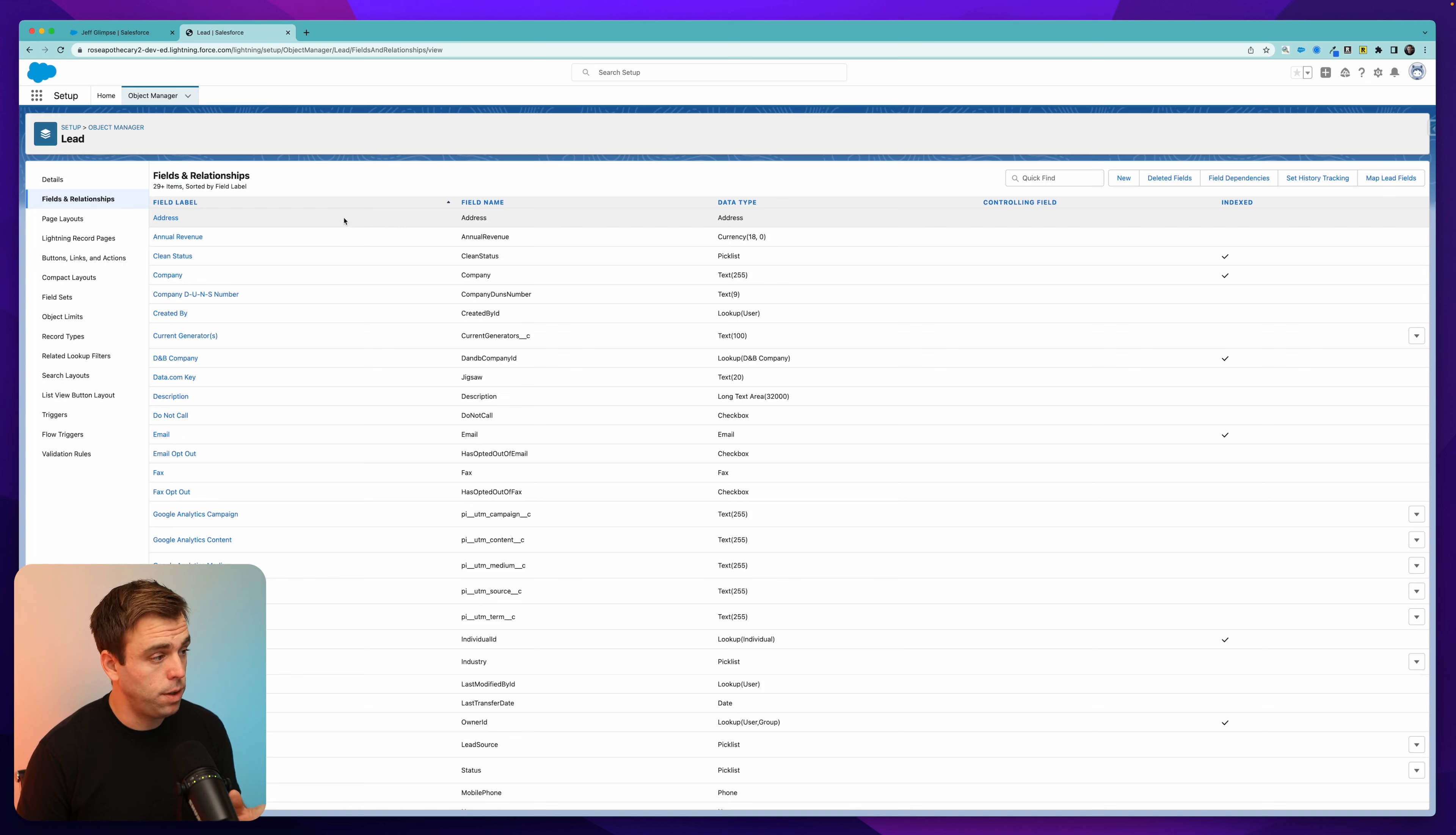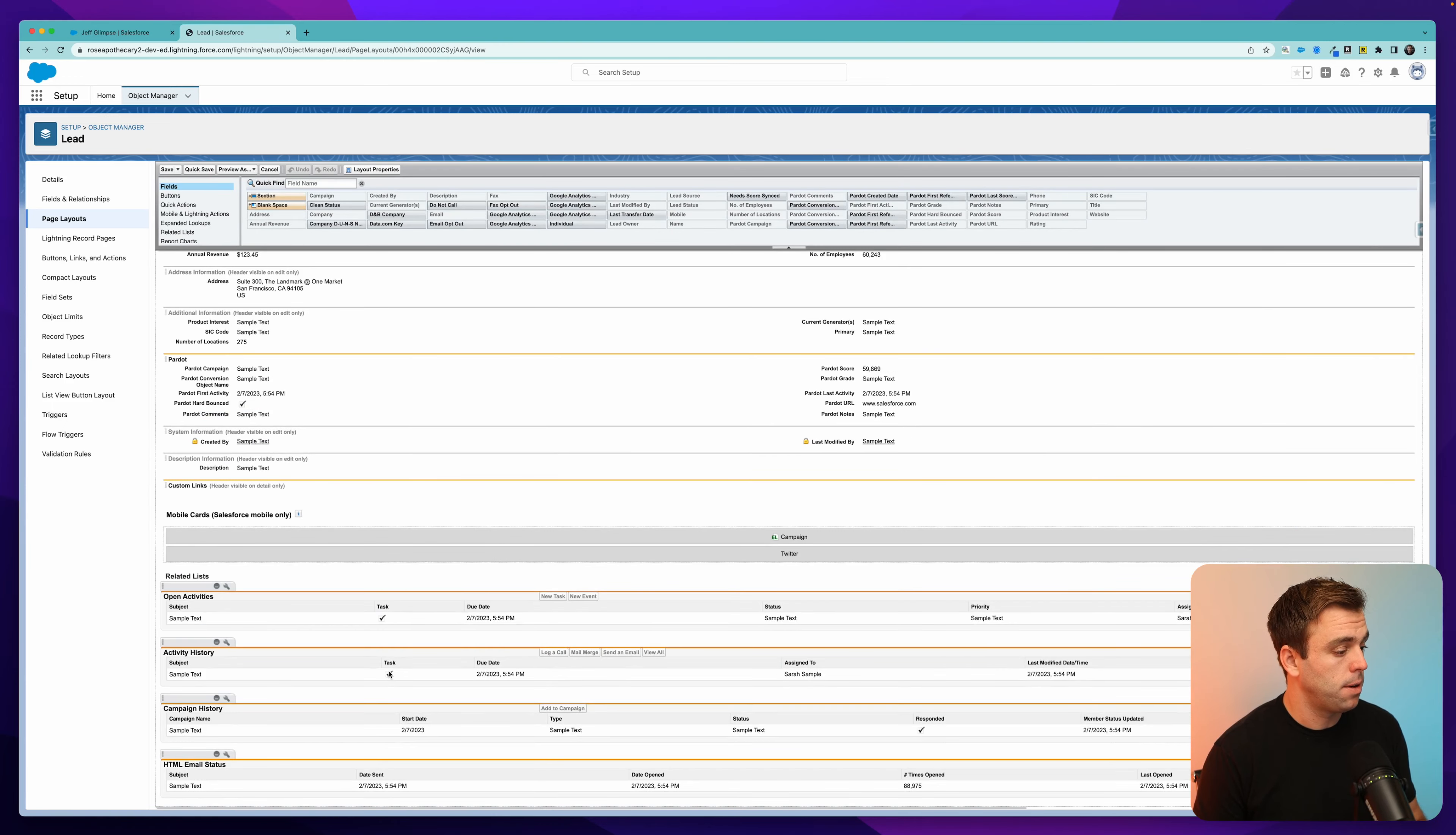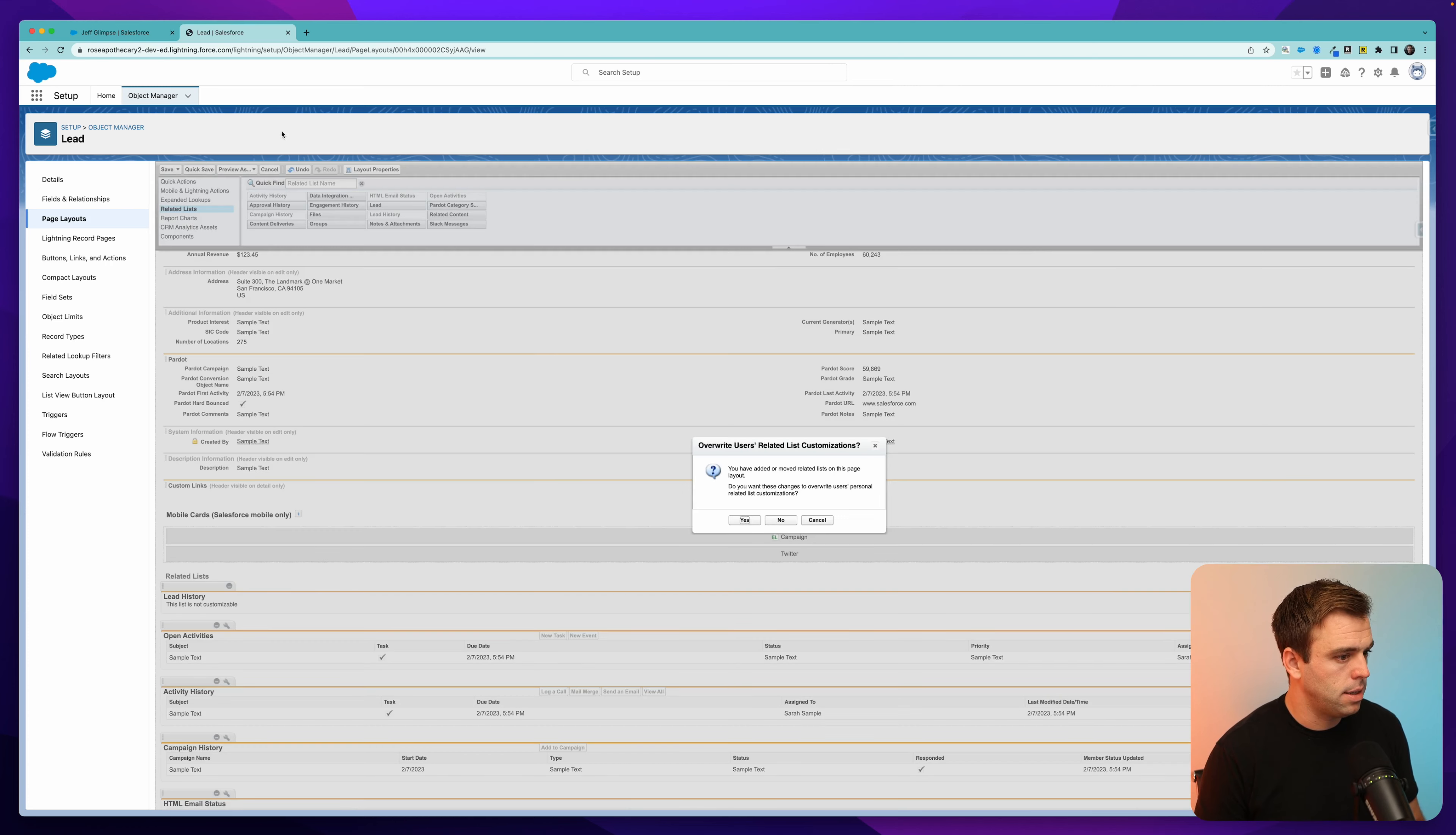Okay, we've enabled field history tracking. Now if you come into page layouts, you can add a related list to that layout that previously wasn't there. Click on the related list option at the top, and you can see now we've got this new related list called lead history. I'm going to click that and drag it down, and then hit save.